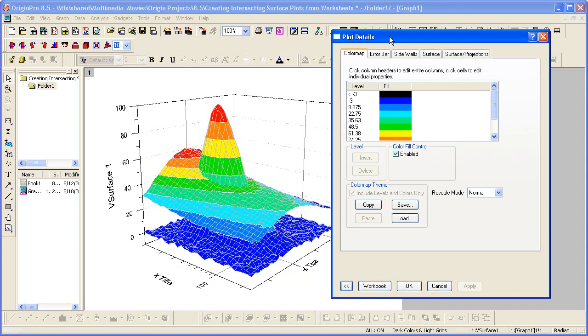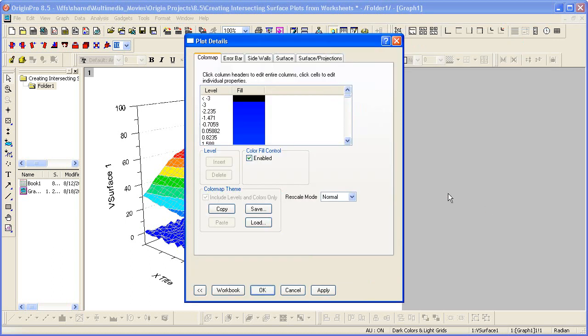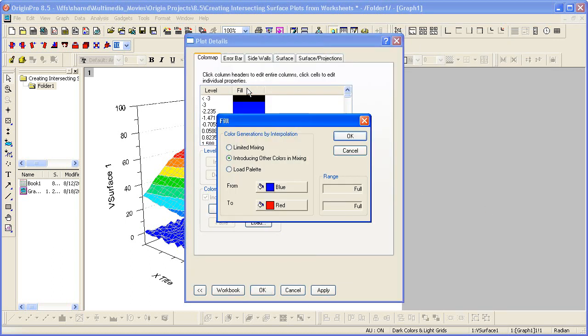And then what I want to do is modify the level and fill. So let's set the number of major levels to 8. We want 16 minor levels.